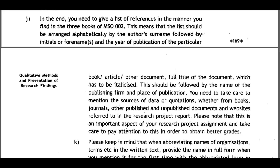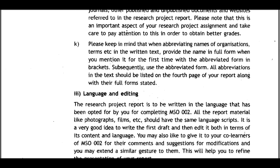Take care to mention the sources of data or quotations — whether from books, journals, other published or unpublished documents, or websites — referred to in the research project report. This is an important aspect of the assignment; pay attention to this to obtain better grades. When abbreviating names of organizations or terms in the written text, provide the full name when first mentioned with the abbreviated form in brackets; subsequently use the abbreviated form. All abbreviations should be listed on the fourth page.